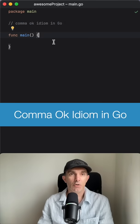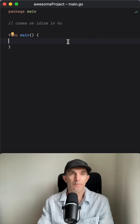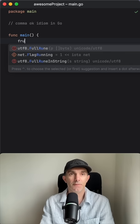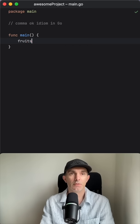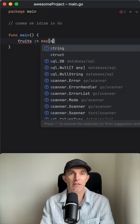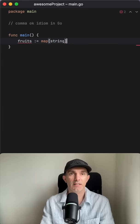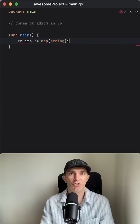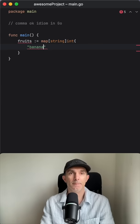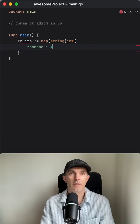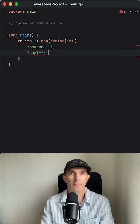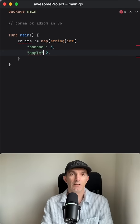Hey guys, let's talk about comma ok idiom. So let's say there is a fruits map which is going to have string as a key and integer as a value. Let's say banana, three of them, and apple, two of them.